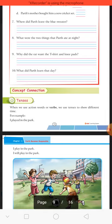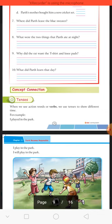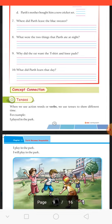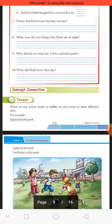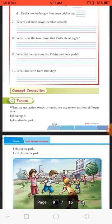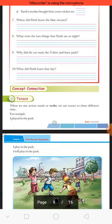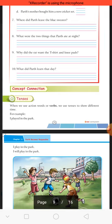For example: 'I played in the park' — mein park mein khela tha — ye simple past tense hai. 'I play in the park' — mein park mein khelta hoon — ye simple present tense hai. 'I will play in the park' — mein park mein khelunga — ye future time ko show karta hai. So tenses teen prakar ke hote hain: present tense, past tense, and future tense.